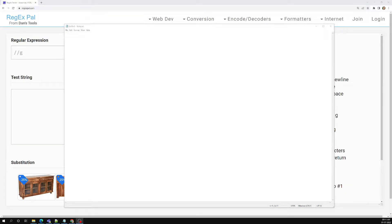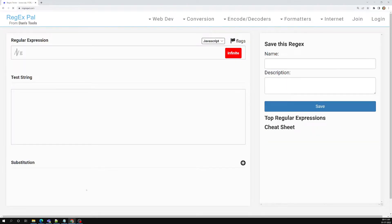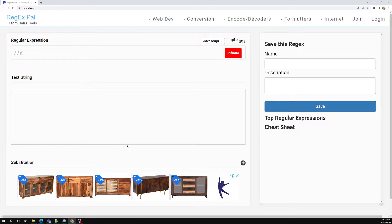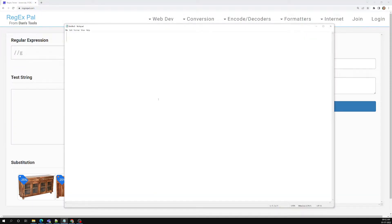Hi friends, this is Leela, welcome to my channel Leela WebDev. In this video we will see some of the shorthand sets for writing character sets. We have already seen character sets and the range set of character sets, and now we will try to see some shorthand methods we can use for representing them.